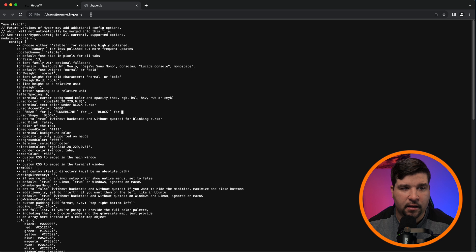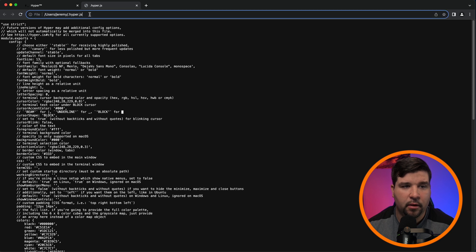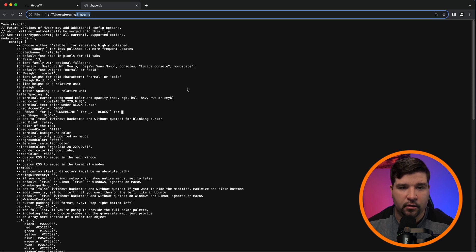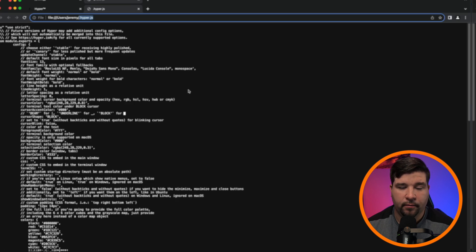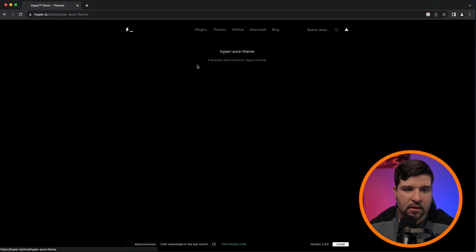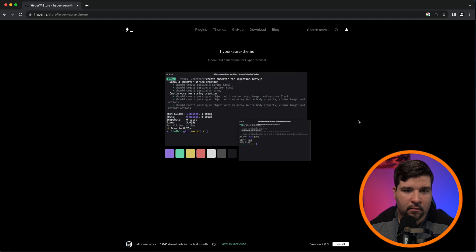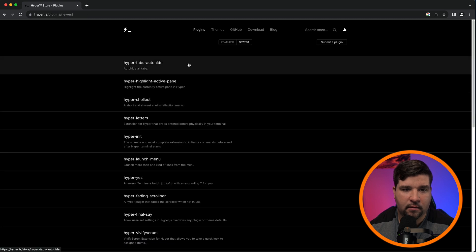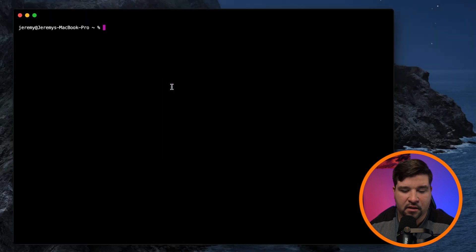If you want to modify your settings, you need to open up the .hyper.js file in your user directory. Hyper can be extended with NPM packages that are built for Hyper. This includes themes and plugins. So let's try adding a new theme.